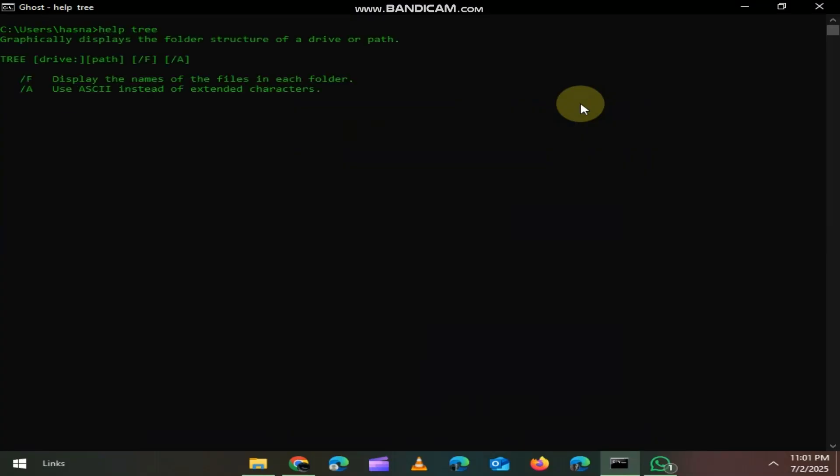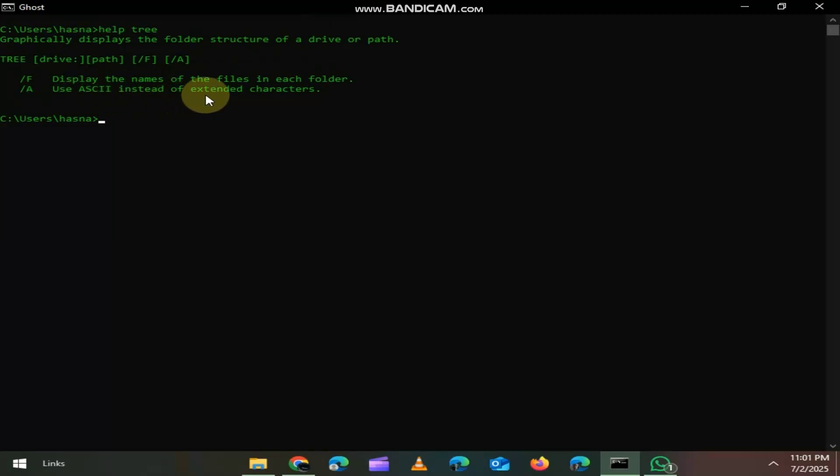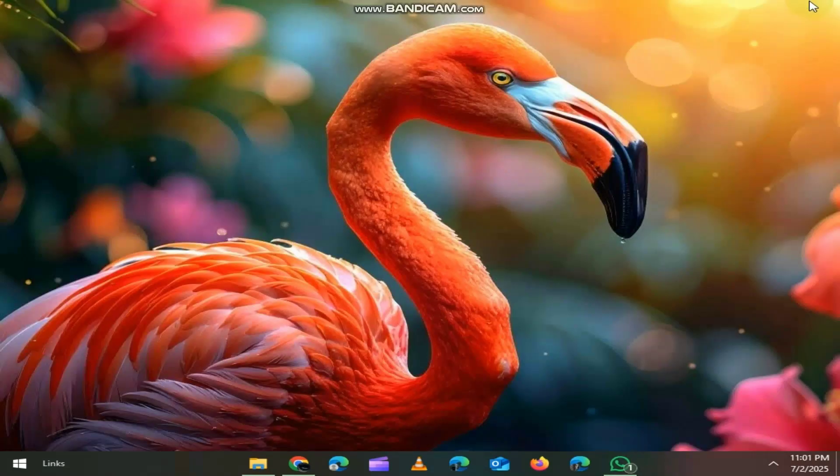But here's where it gets even better. Want to know what any specific command does? Just type help followed by the command name. For example, help tree. It gives you a full breakdown of how to use that command. Right there. No Google needed. This is like the dictionary of CMD. And once you know it, you're no longer limited to some commands. You can explore on your own and become a real power user.